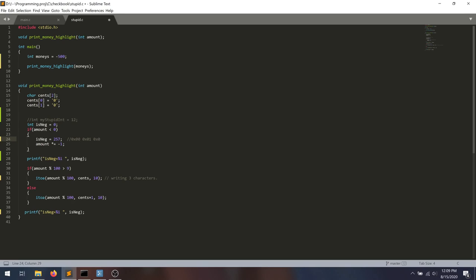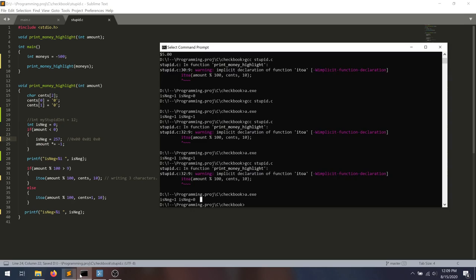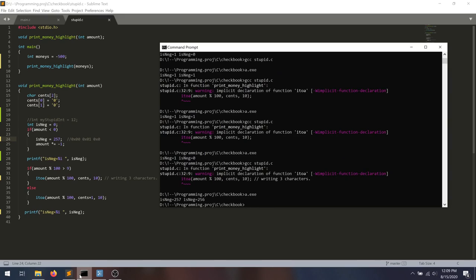So if we run this code, and then we rerun a.exe, indeed you'll see that's exactly what's happening. 257 is getting changed to 256.